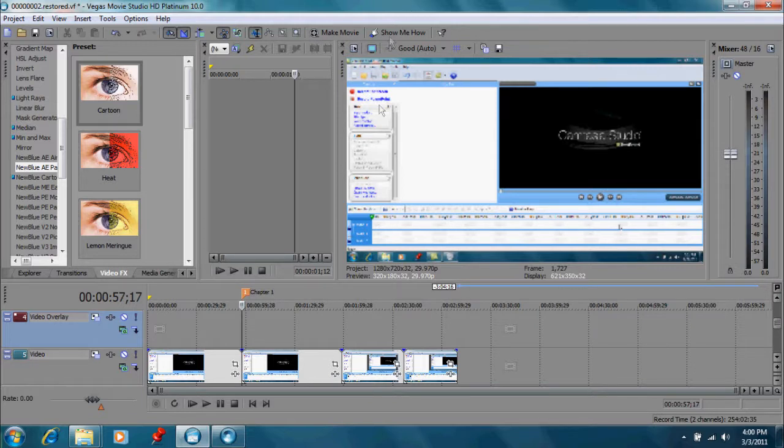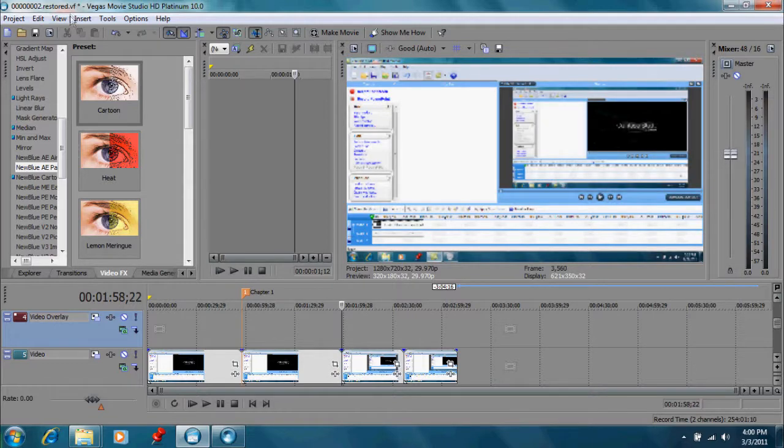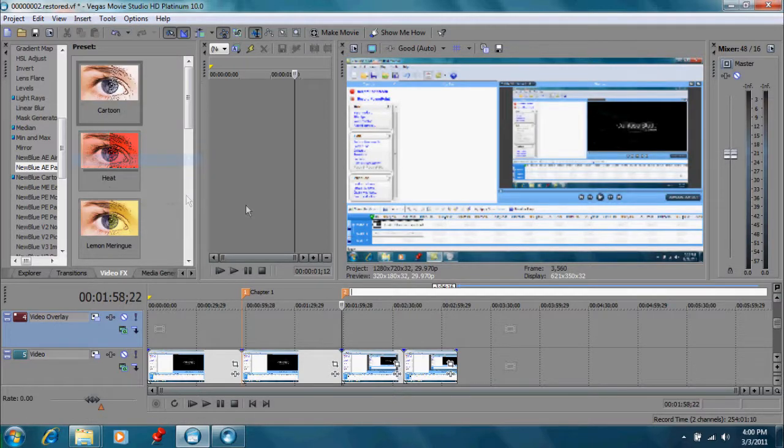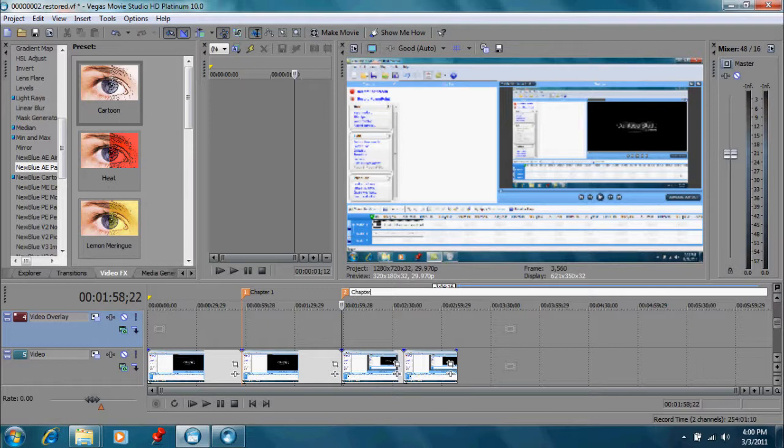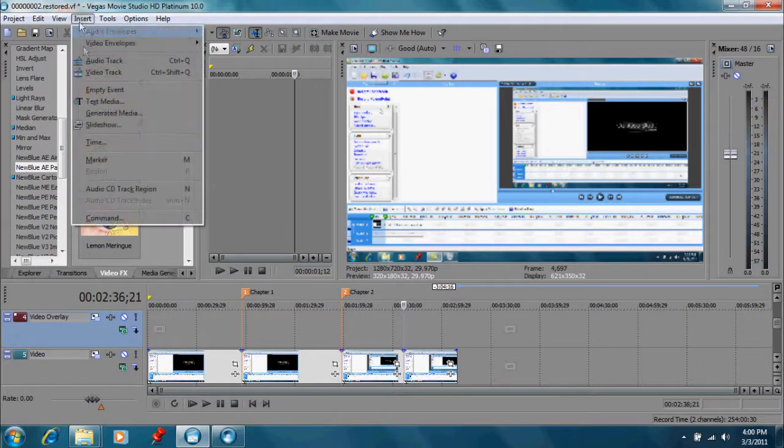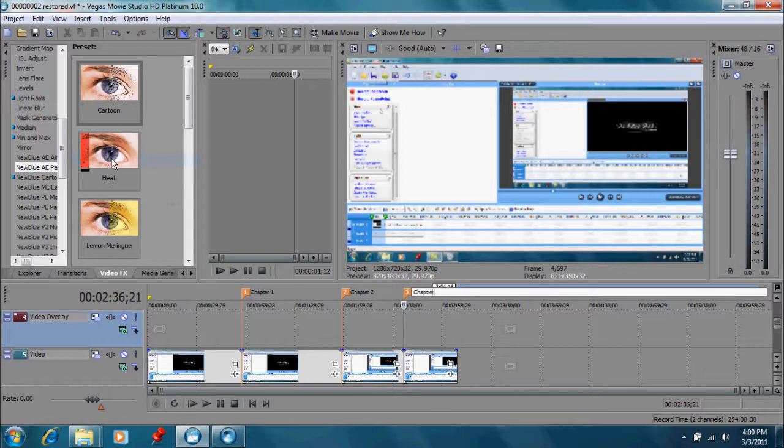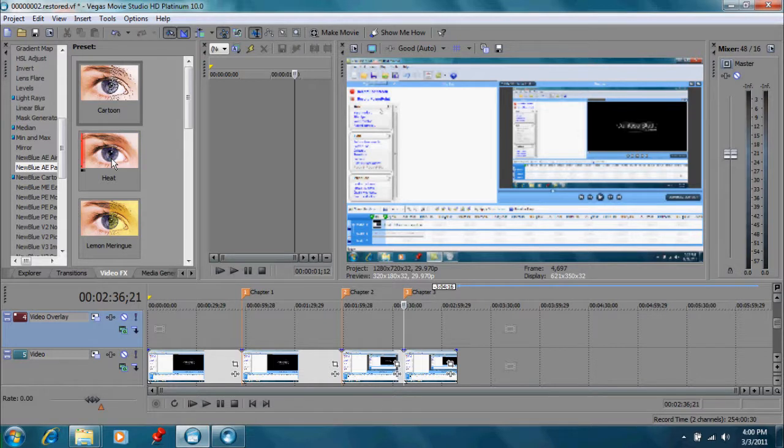And then we'll do the same thing here. Insert marker, chapter two. And of course you can put whatever you want for your title. And let's do one more. Insert marker chapter three. And now we have our chapters the way we want them.